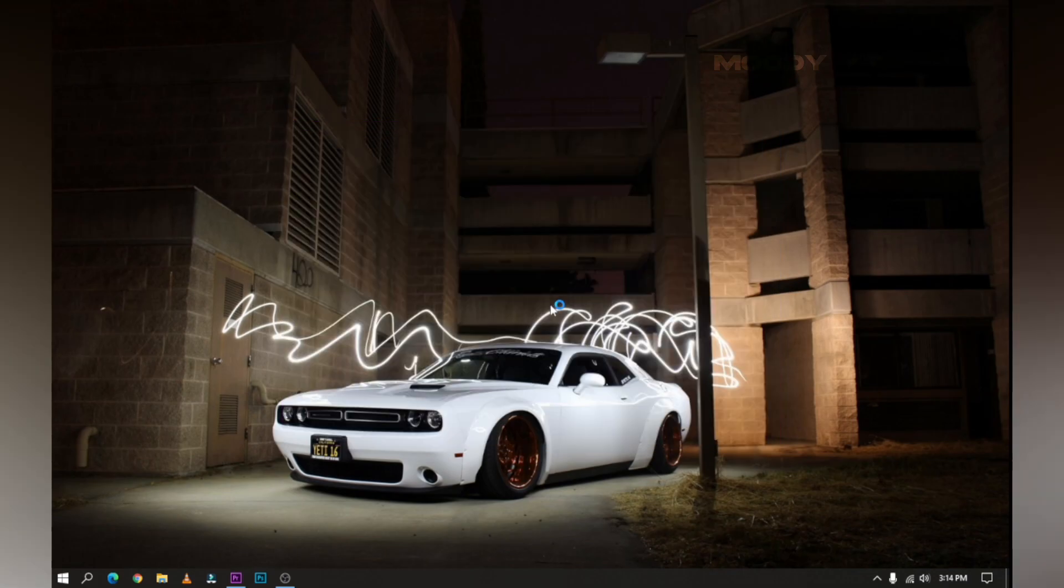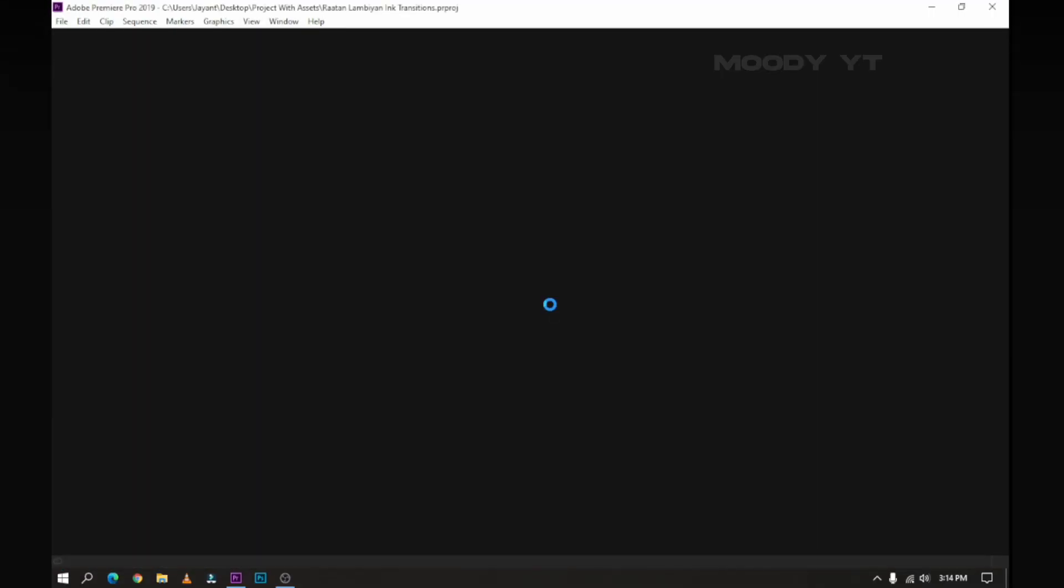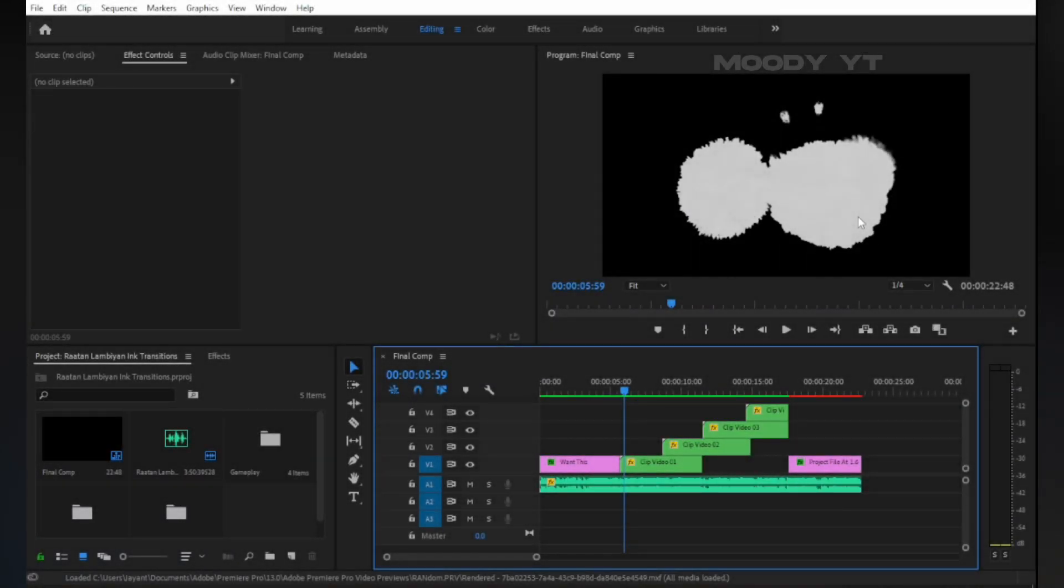Now open the project from GivenPack. Then locate files if needed. Now you can see intro, outro, and four main effect layers.